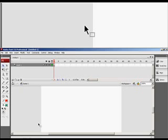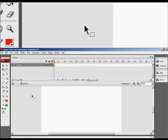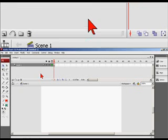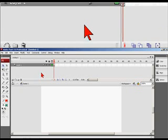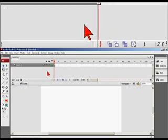Welcome to another exhilarating episode of On Enter Flash. This is Warth, and in this tutorial, you're going to be learning about the timeline. There's no better way to do that than to get started. Let's look at the timeline and some of the things that we have here.